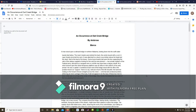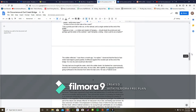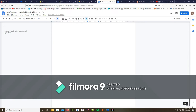Okay students, this is for first and second period. I wanted to give you a little heads up on what's happening over the next few weeks. You guys are going to be reading An Occurrence at Owl Creek Bridge. I have already created the assignments. I've uploaded the text, which is right here on the screen — the short story.